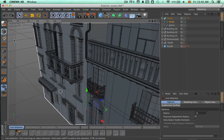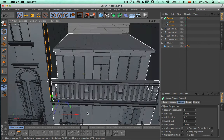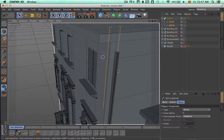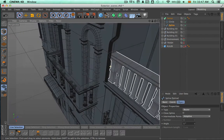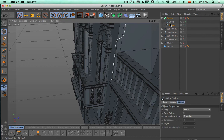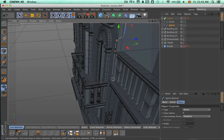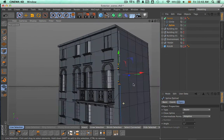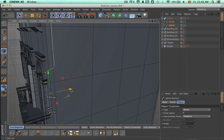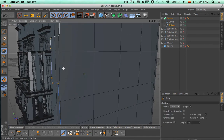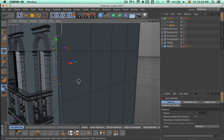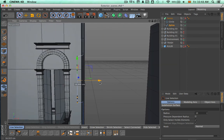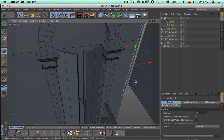Now we're just going to move this a little bit more, and remember that at any time we can come to the Google left view to make sure we're doing the right thing and use it as a reference. As we saw, we have to take this spline and make it go around this balcony, so we're going to do that. Let's hide this building and cut this spline.